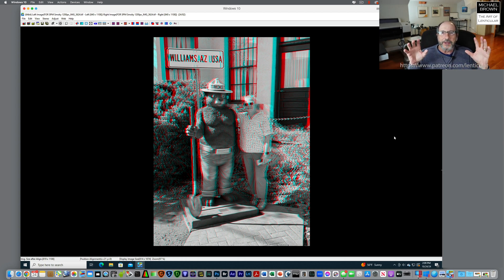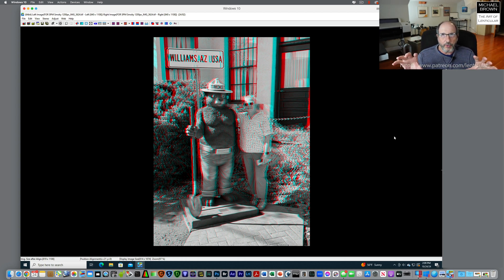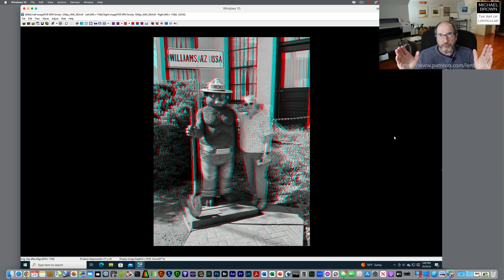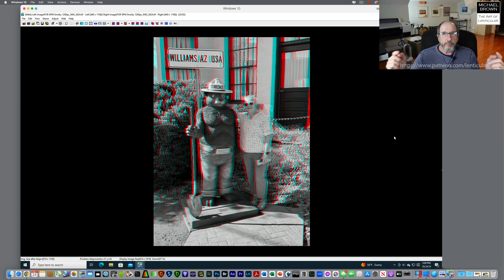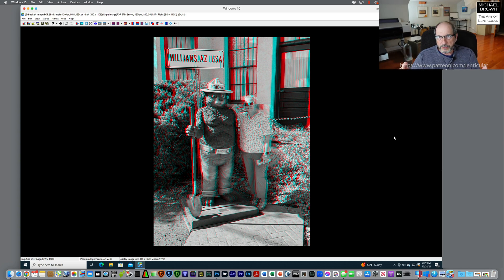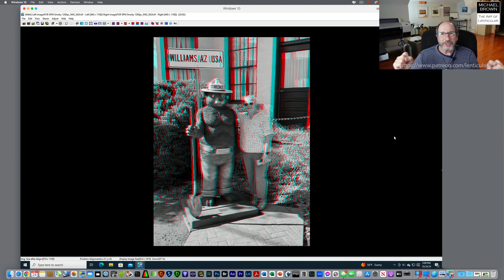So there you go. That's how you can use Apple Depth Pro to make a depth map for an image. You can then take the rainbow color spectrum image, convert it to a grayscale depth map, put the image and depth map into Stereo Photo Maker, and make either a stereo pair or a frame series for lenticular. Hope this quick tutorial helps you out. Bye.